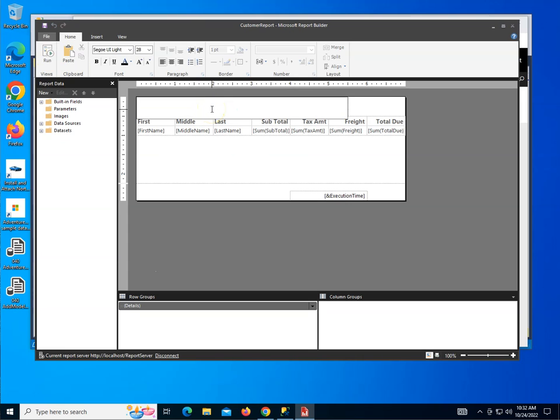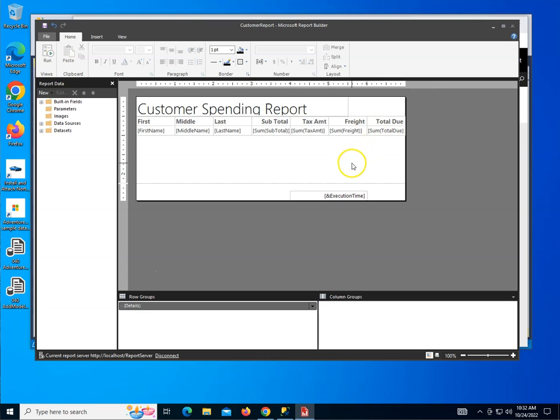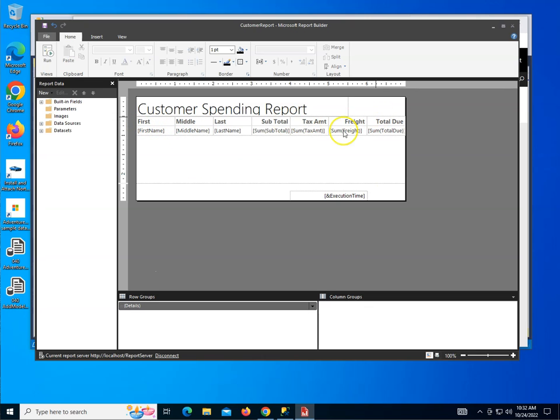For one, I'm going to give this a title, Customer Spending Report. It's a nice title. And then what I like to do is go ahead and add an indicator. And to do that, first let's understand that we have the labels up here and then we have the data fields over here.